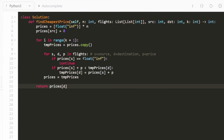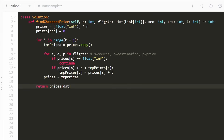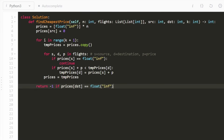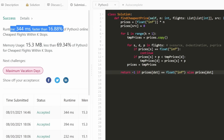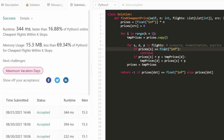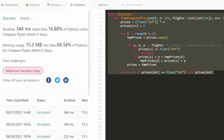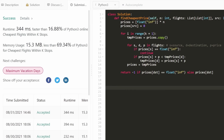Finally, we return prices[dest]. If prices[dest] equals float infinity, we return -1 instead. Running it confirms it works and is relatively efficient. You could make it slightly more efficient with a hash map, but that won't matter for interviews. I hope this was helpful — please like and subscribe if it was, consider checking out my Patreon, and thanks for watching!